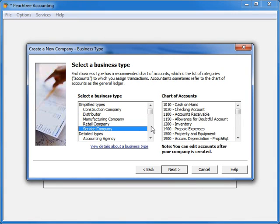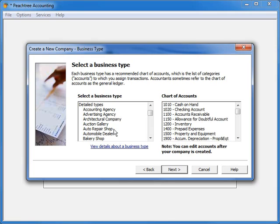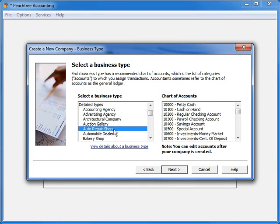The detailed types provide a more detailed extensive account list that are tailored to a more specific type of business. For example, if your business is an auto repair shop,